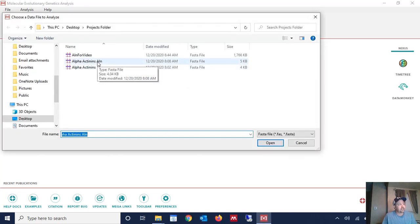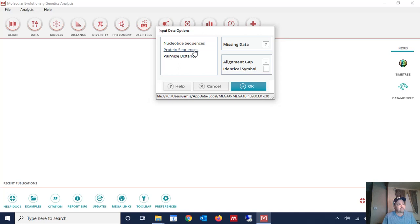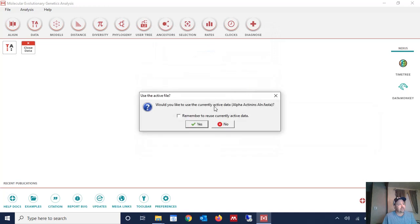But once you have MEGA installed and open, click phylogeny and we're going to construct a maximum likelihood phylogenetic tree. We're going to select the alignment that has our sequences in it. We're going to tell the program that these sequences in our case are protein sequences. You could use nucleotide sequences as well. We're going to use protein sequences. Click okay.